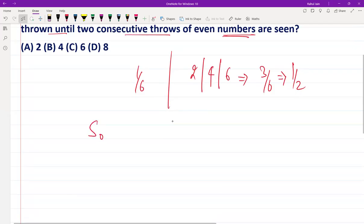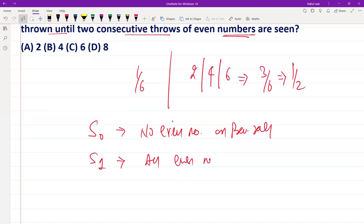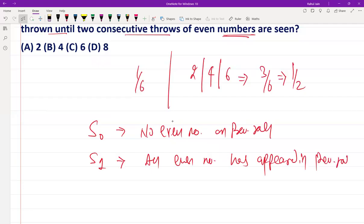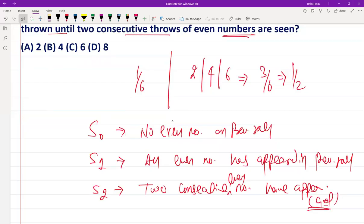We define the states as follows. State S0: no even number has appeared on the previous roll. State S1: an even number has appeared on the previous roll. State S2: two consecutive even numbers have appeared — that is our goal state. So we have S0, S1, and S2 defined.